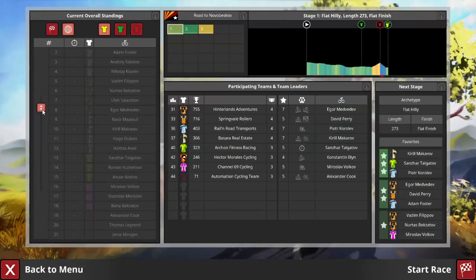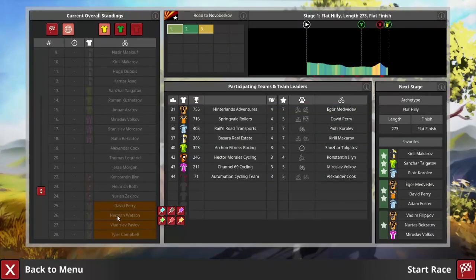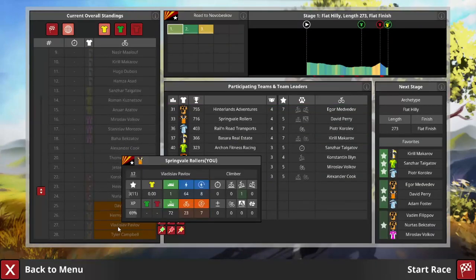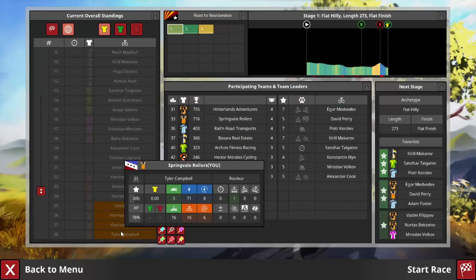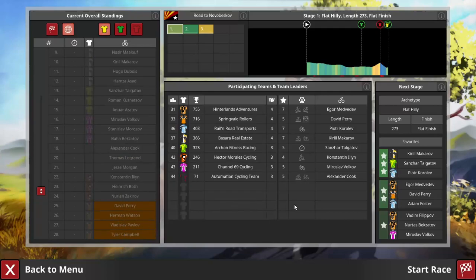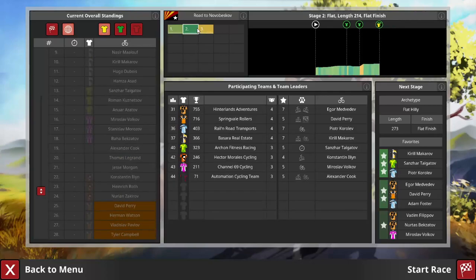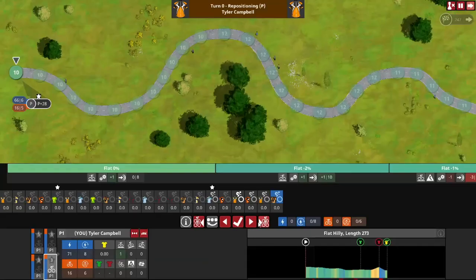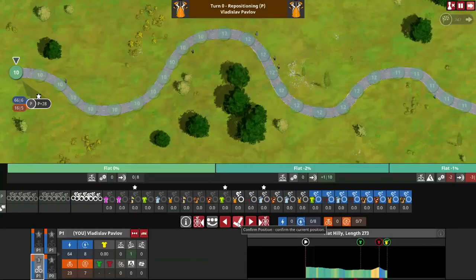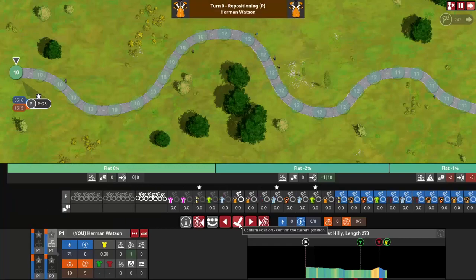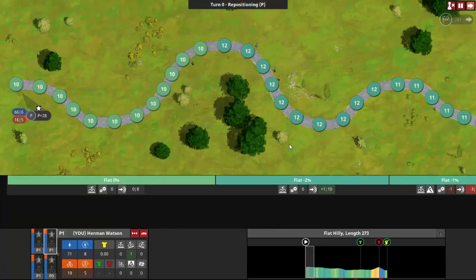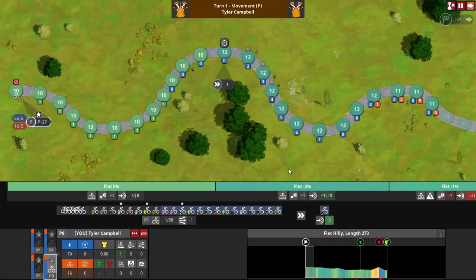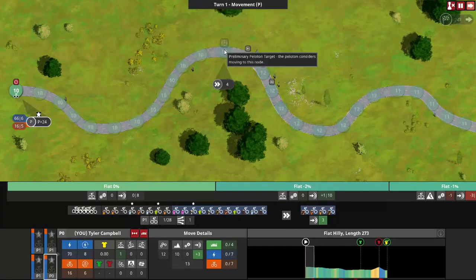Our race this month is the Novo Beskov, a three-stage tour that's, in theory, set up for Perry. He has a minor fitness peak and is a two-star favourite, but depending on how hectic the end of this first stage gets, we have a few different cards we can play. It's going to be pretty uneventful until we get there, however, so just putting Campbell in the relay and fast-forwarding to then.